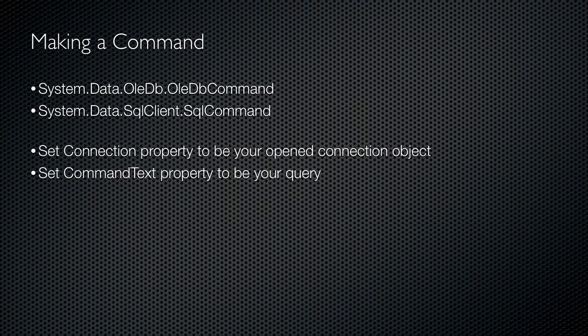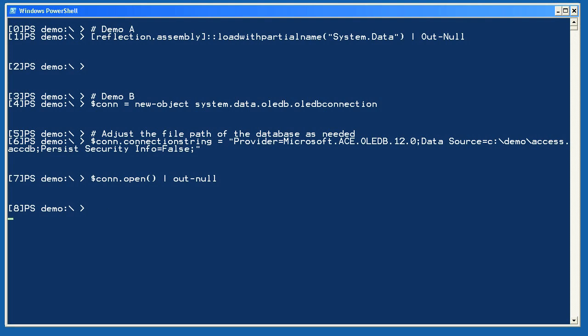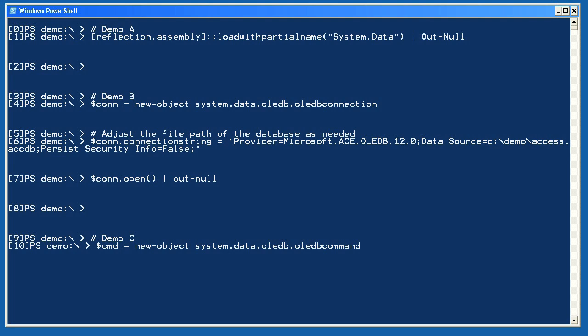With the connection open, we need to create a command object. Its job is to contain our SQL query and provide a means of executing the query and accessing the results. You'll choose between a generic OleDb command or a SQL Server-specific SQL command. Once you create the new command using New-Object, you set its Connection property equal to your opened connection object, so the command knows what connection to use.